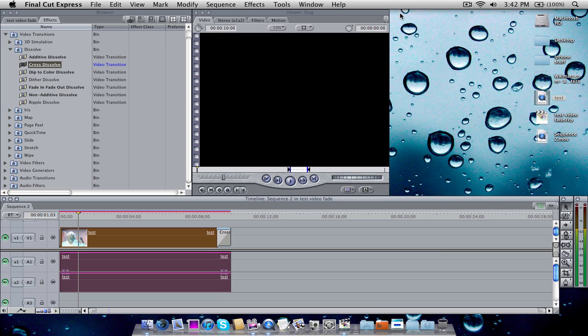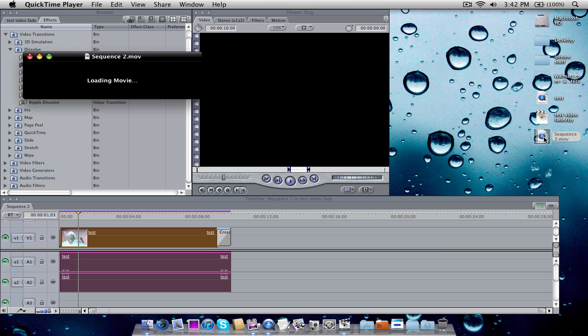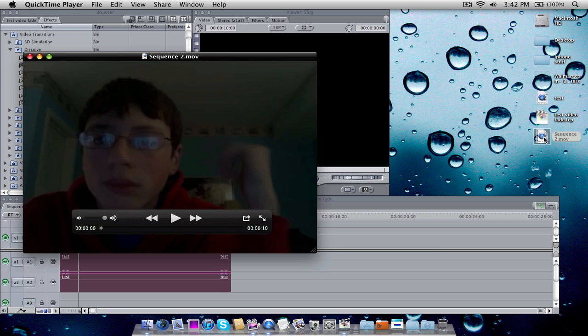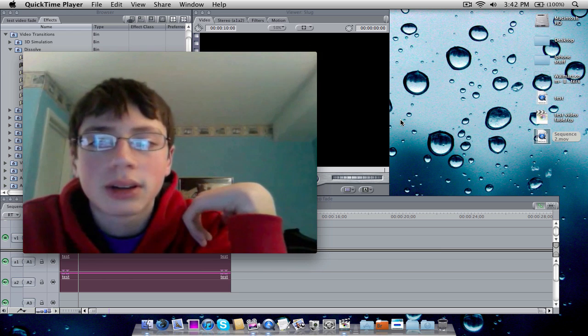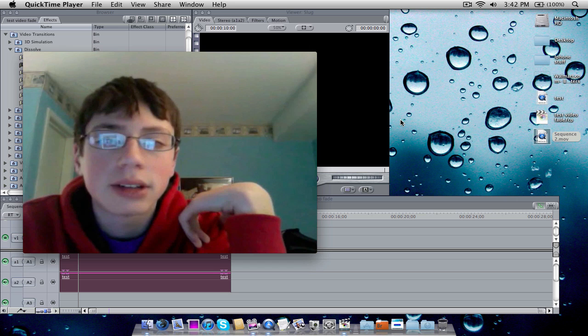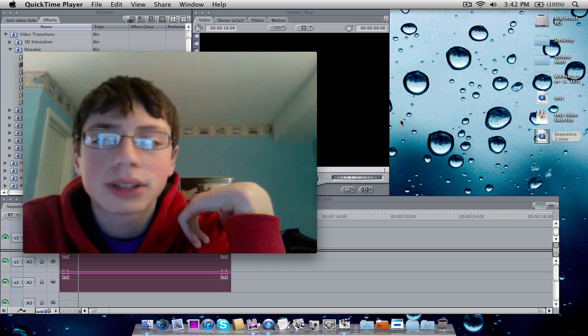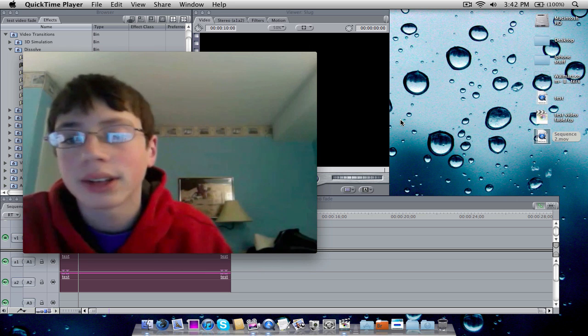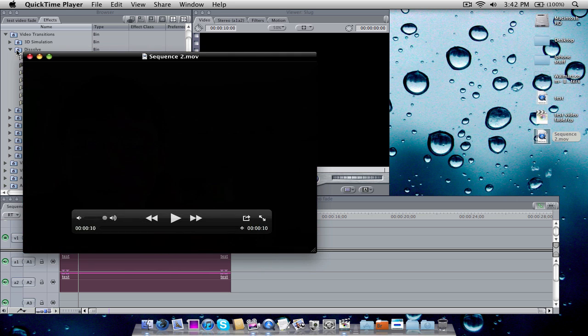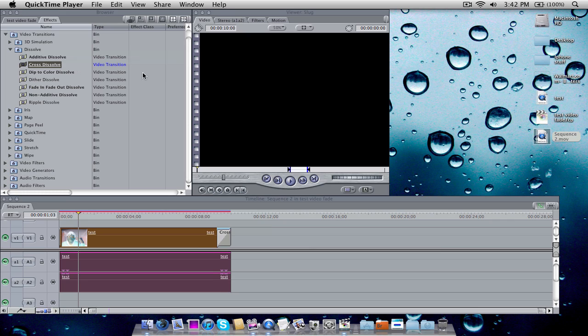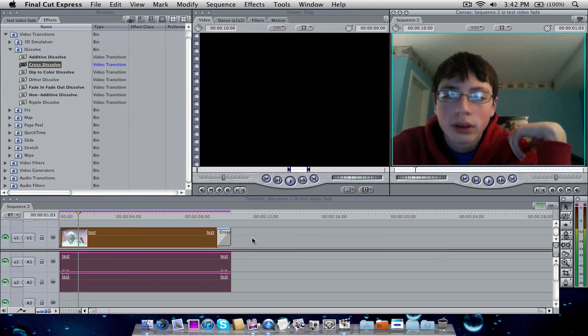And I think it already did export. So as you see here I have sequence 2.mov. I play it. Okay so I just use this as a little test of if I can fade in audio and video in Final Cut Express. Alright, thanks for watching. And that's pretty much it. So as you see from the beginning it went ahead and faded in and then it faded out at the end. And pretty much that's it